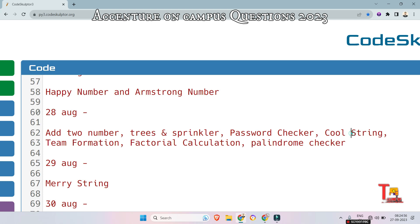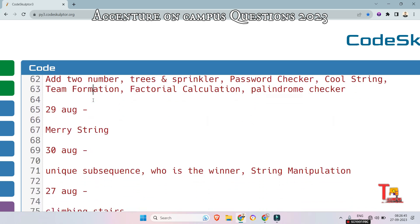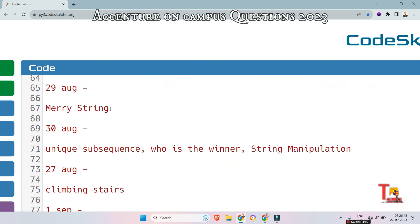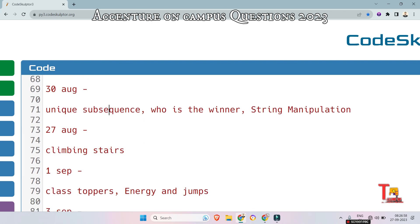In the Cool String question, you will have some constraints to follow and you have to give output accordingly. In Team Formation, there are some good players and some bad players, and you have to combine good and bad players accordingly. The next question is Medi-String, which was briefly discussed in the video — please go through the link in the description box for more clarity. The next question is Unique Subsequence — you will be given two strings, one larger and one smaller, and you have to check if the smaller subsequence is present in the larger string. This is from the advanced coding section.